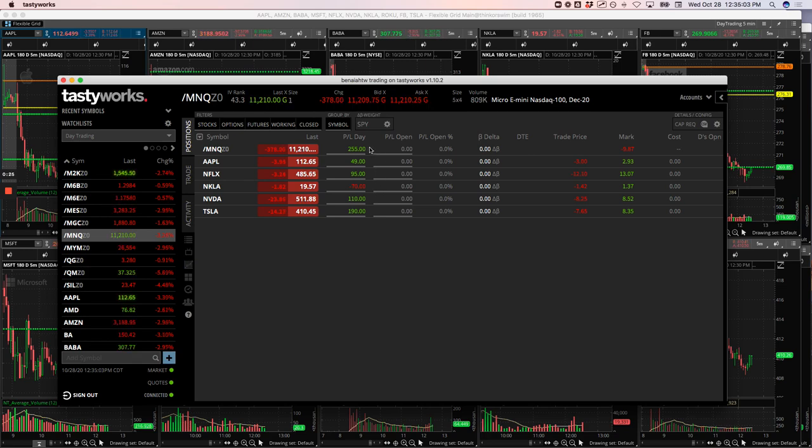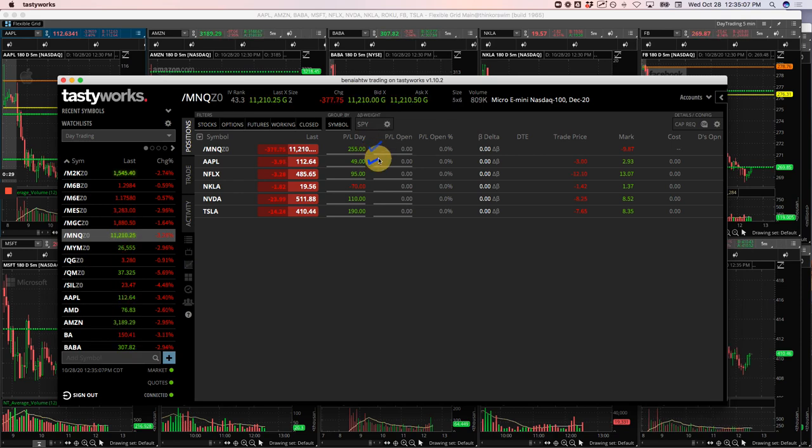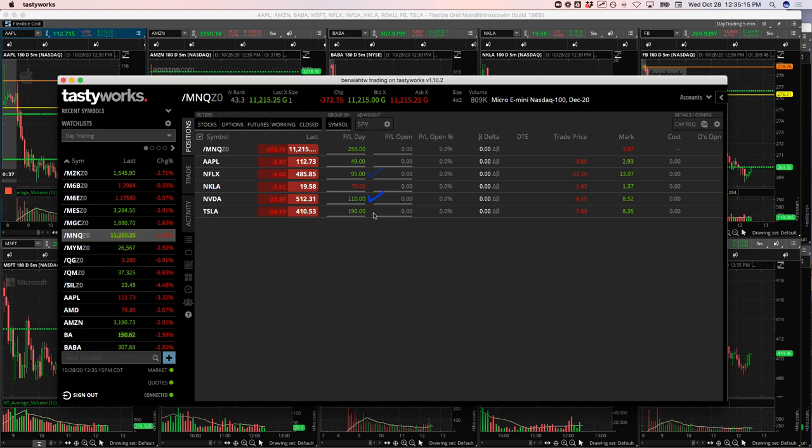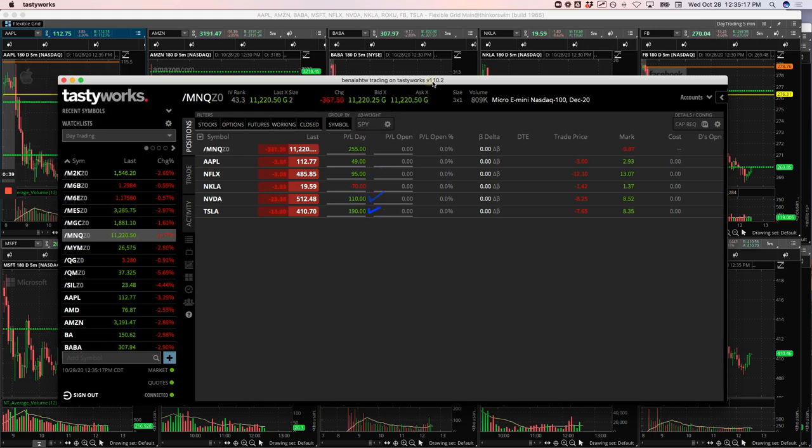Caught a nice runner in the NASDAQ for $255. Tiny $49 profit in Apple. That was a runner. Mighty 90 in Netflix for $95. NVIDIA, Mighty 90 for $110. And Tesla, Mighty 90 for $190.